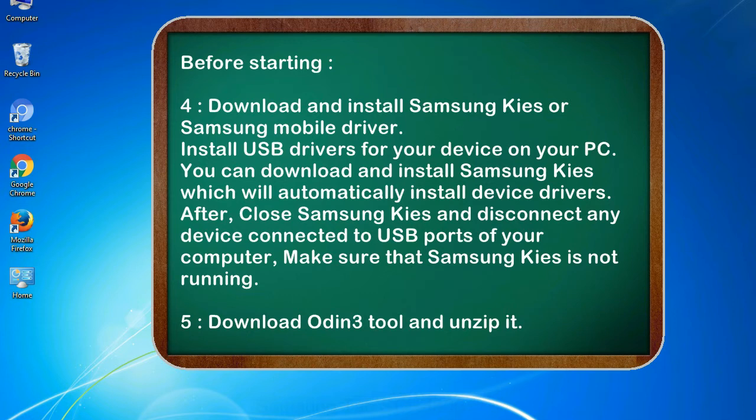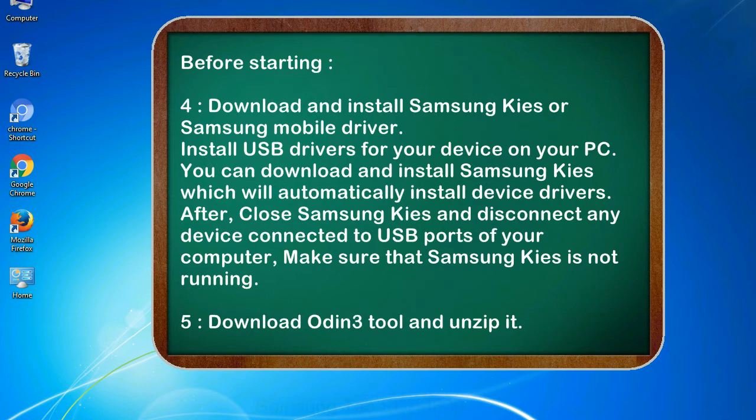After, close Samsung KIES and disconnect any device connected to USB ports of your computer, make sure that Samsung KIES is not running. 5. Download Odin 3 tool and unzip it.